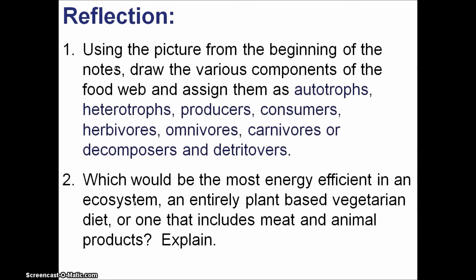Consider the following reflection questions. First, use the picture from the beginning of your notes — the picture of the owl, the mouse, the berry, etc. Draw the various components of the food web and assign them as autotrophs and heterotrophs, carnivores, herbivores, etc. Second, if we were to consider the energy pyramid, which would be the most efficient use of energy in an ecosystem: consuming an entirely plant-based vegetarian diet, or having a diet that includes meat and animal products? Be sure to explain your answer.